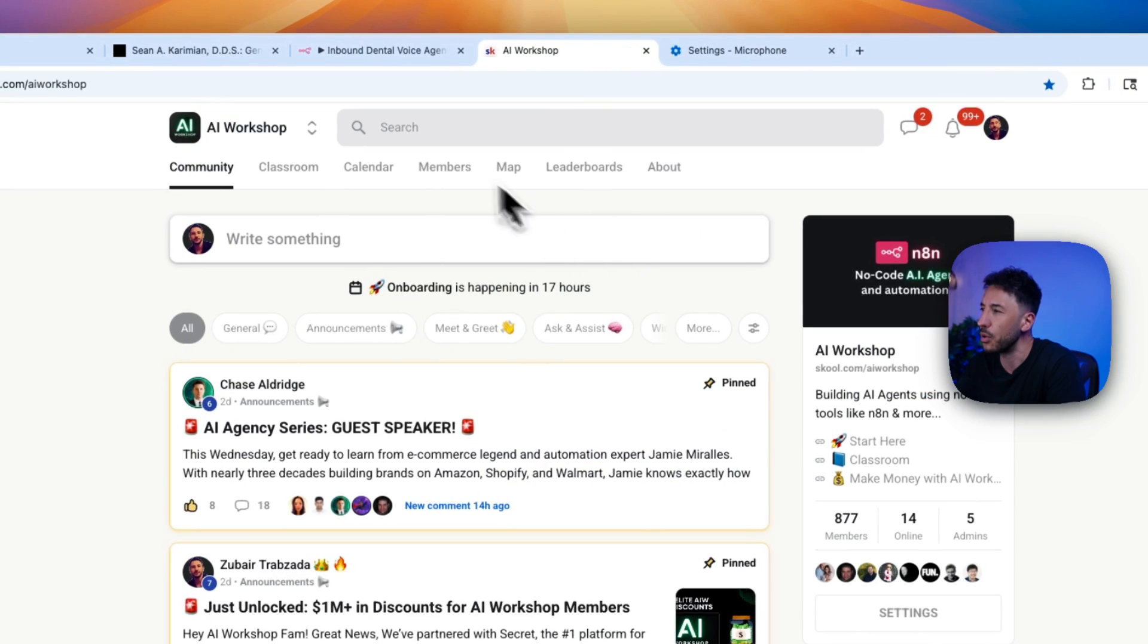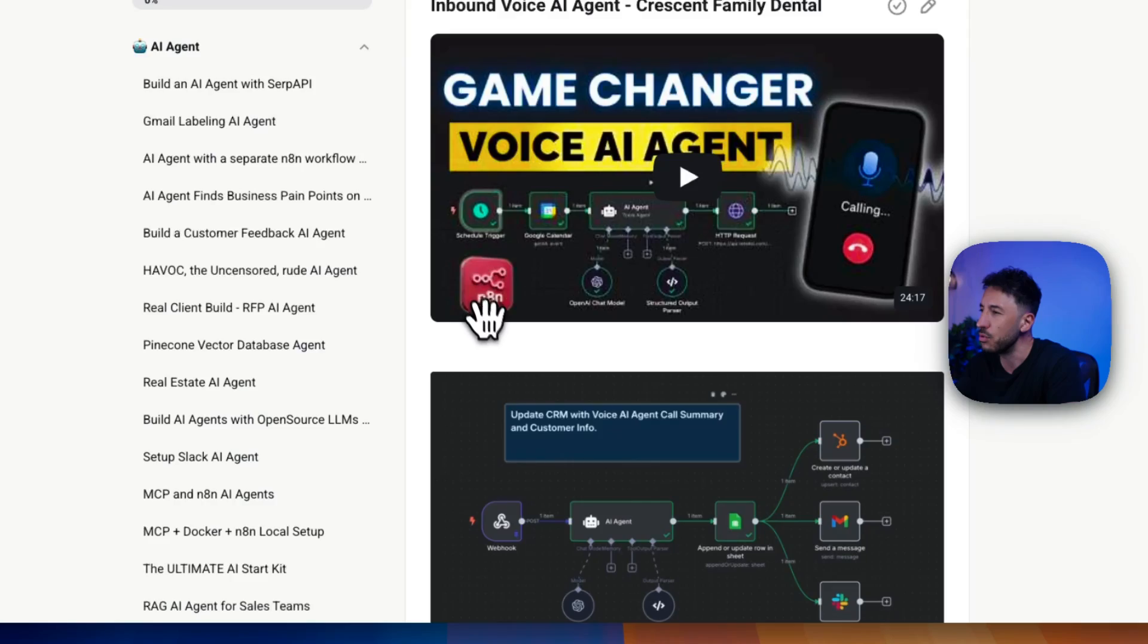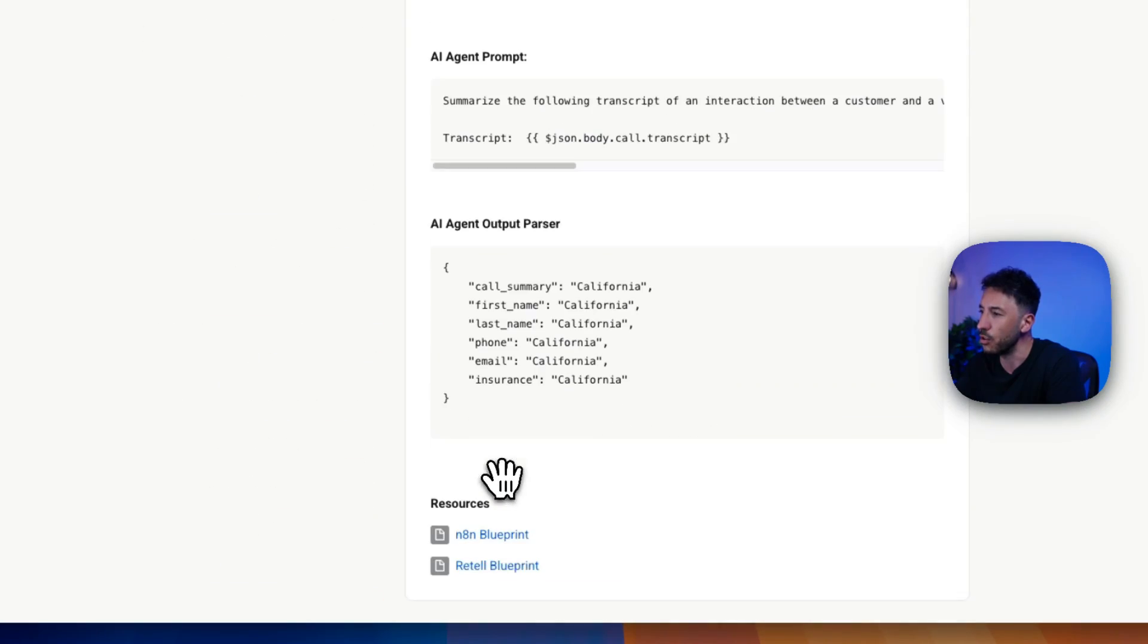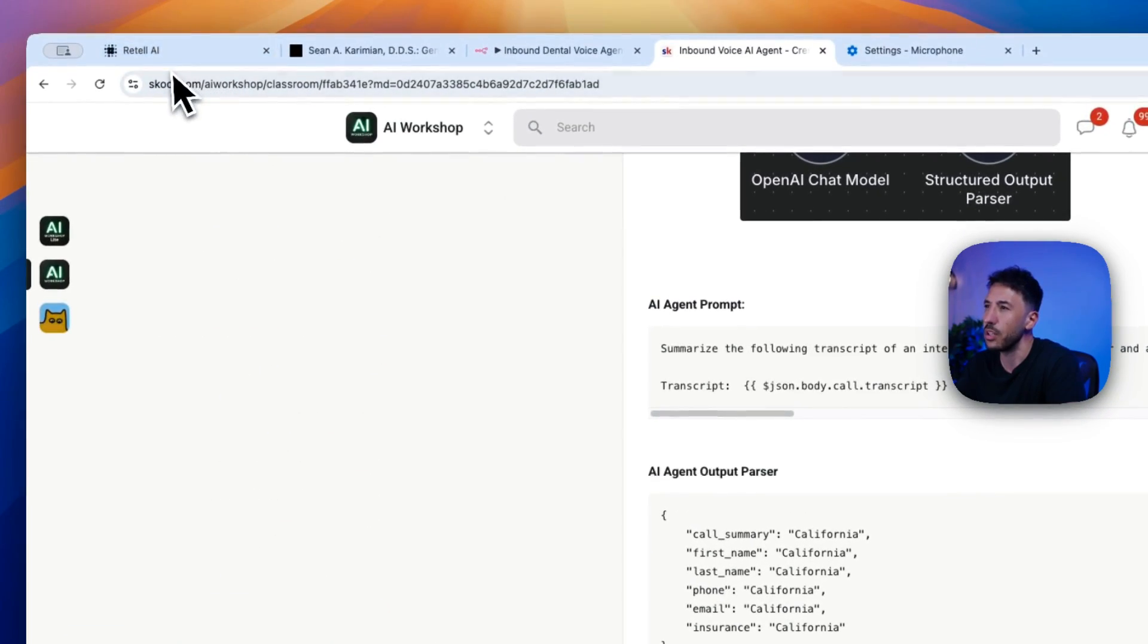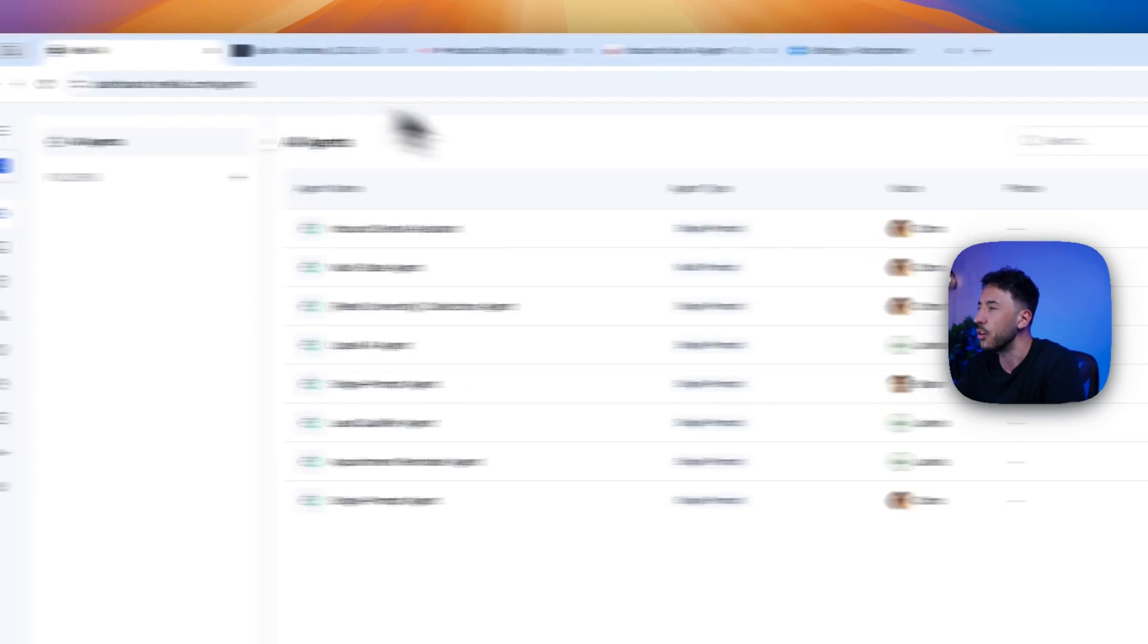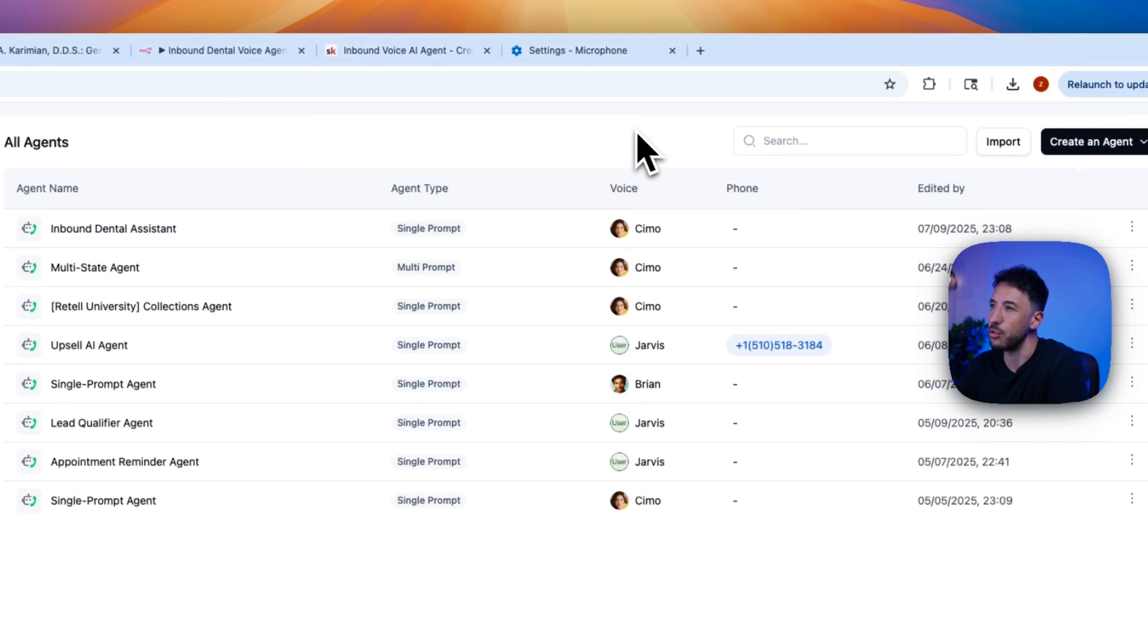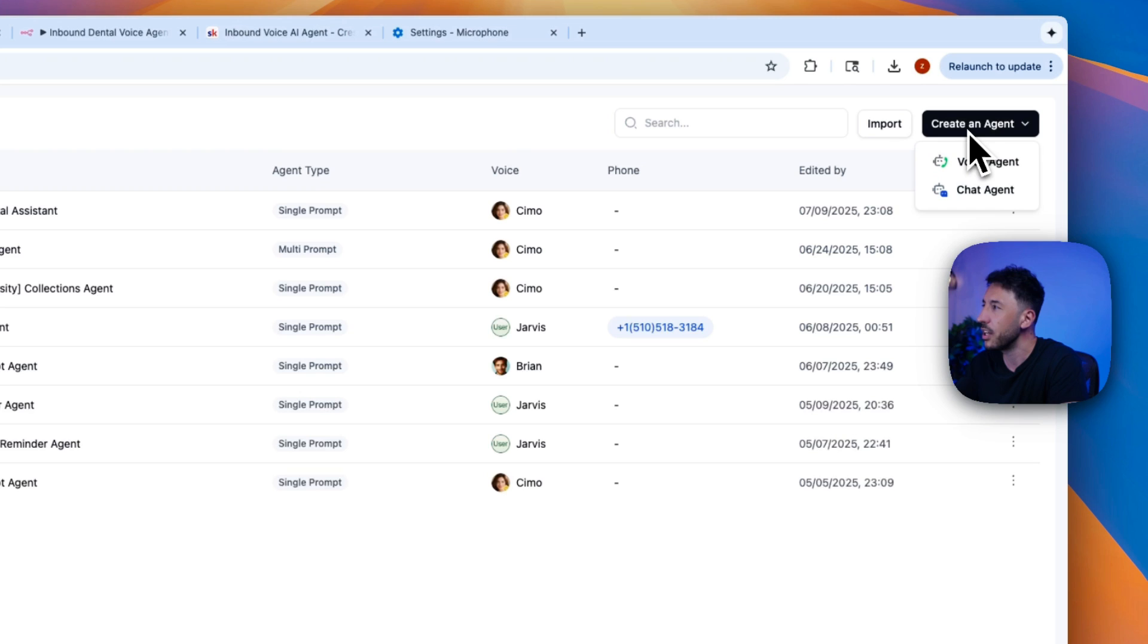And obviously, for people who are inside my community, all you have to do is just go to YouTube resources and then just download those two templates, and that will give you a good base to start with, good foundation to start with. So that way, all you have to do is change. But for those of you who are not, all you have to do is come and click on create AI agent.